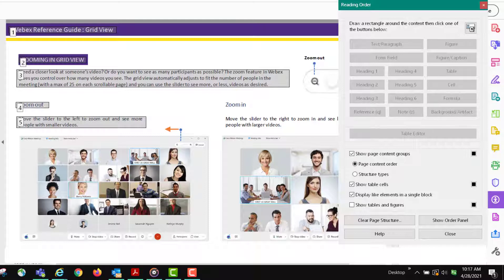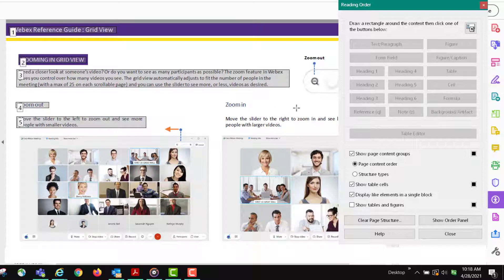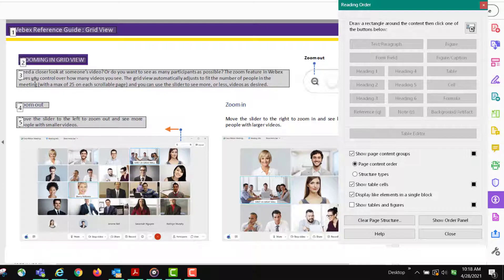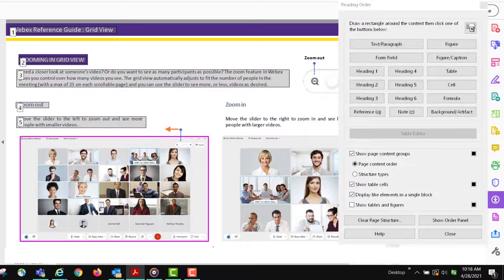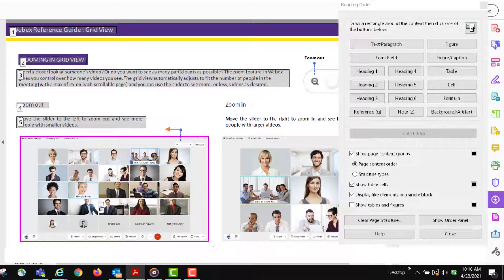Images can be marked up as a background artifact or actually a figure. When the document was previously done, it was automatically tagged as all figures - everything was figures except for the text, which was a paragraph. Basically, you want to highlight the material.